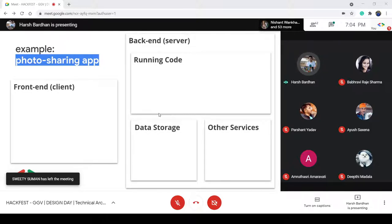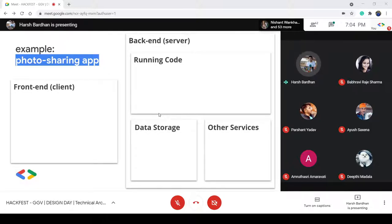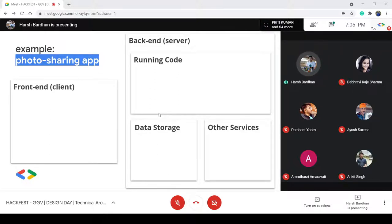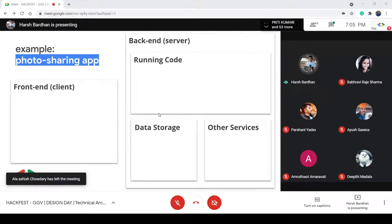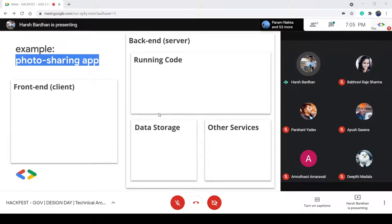We can't just skip a question or two and jump into deciding our technology stack and then into the coding part. Because once you figure out the answers to these questions, everything else will be a pleasure — you can just pick up a technology stack, maybe Java or JavaScript, and start setting up the pipelines and coding it up.